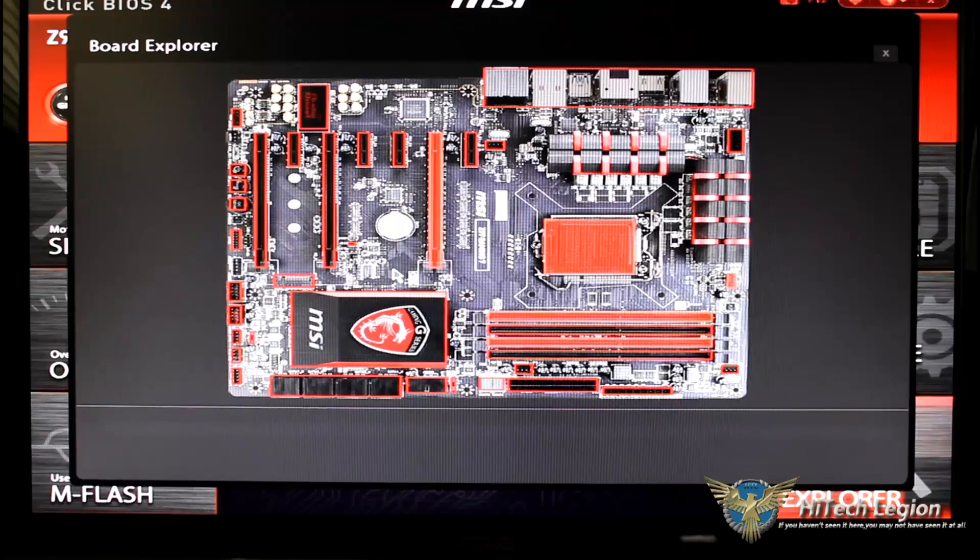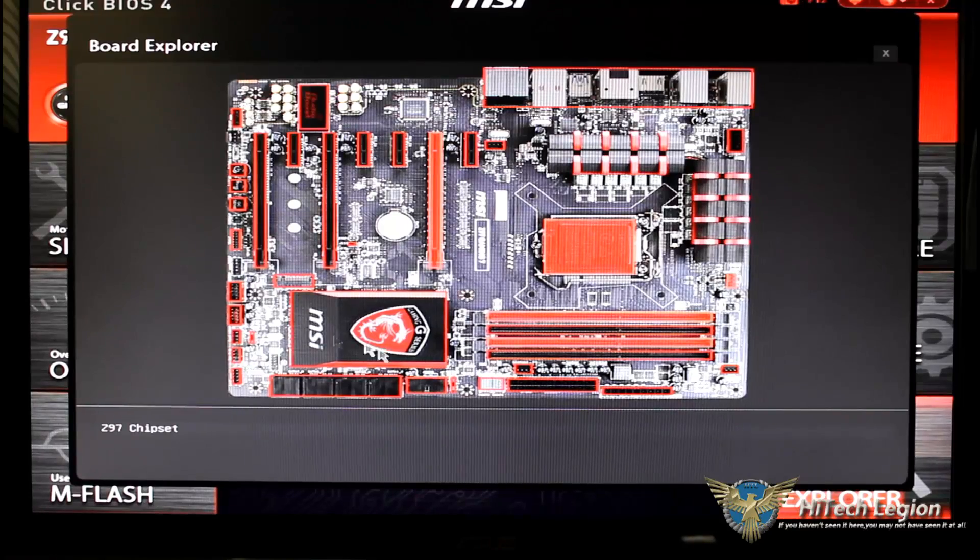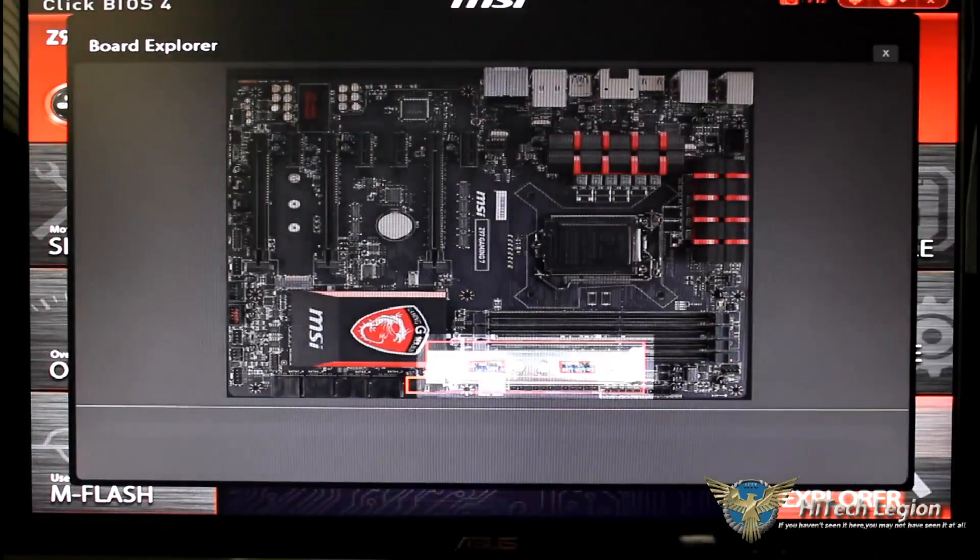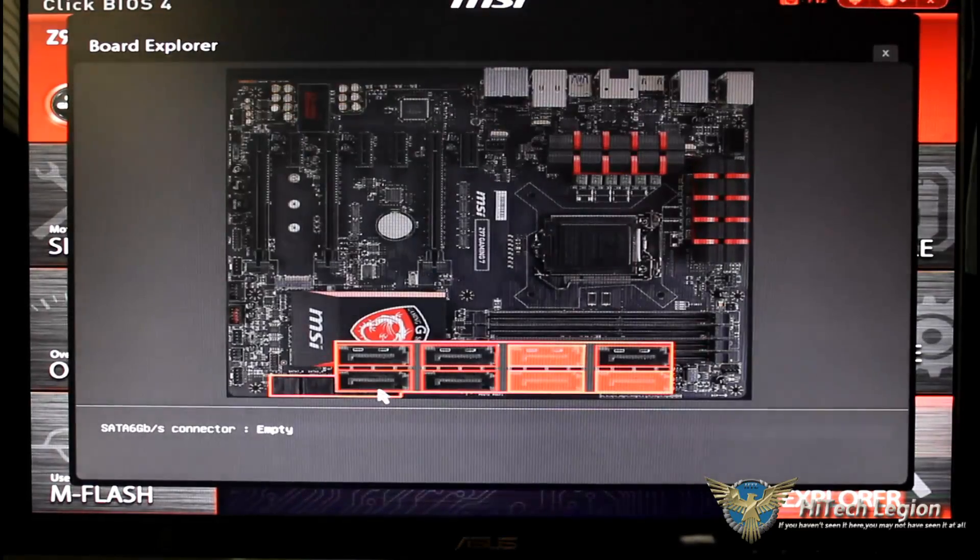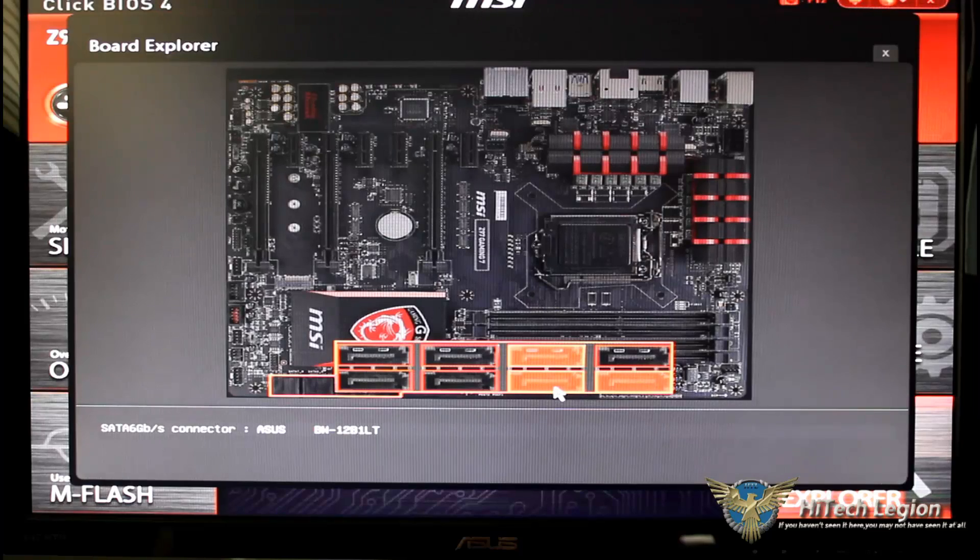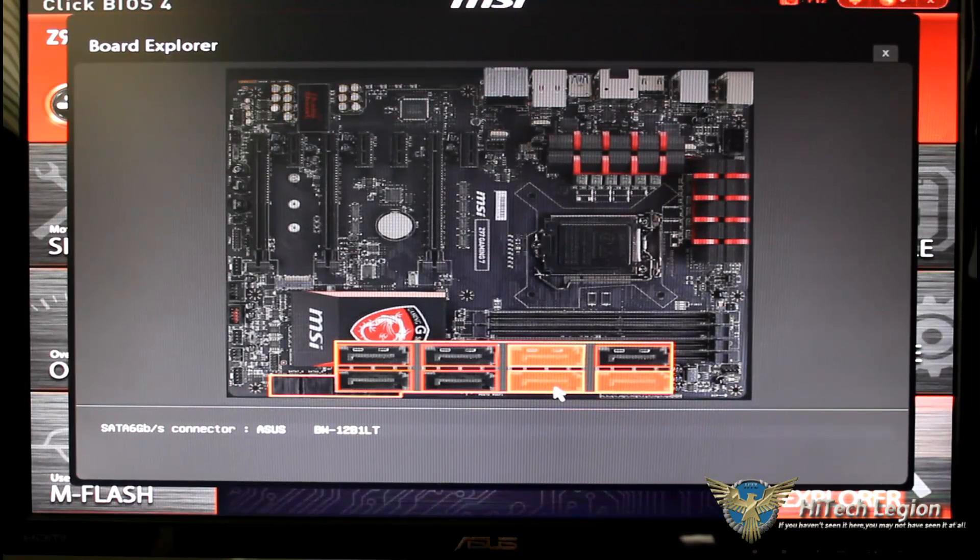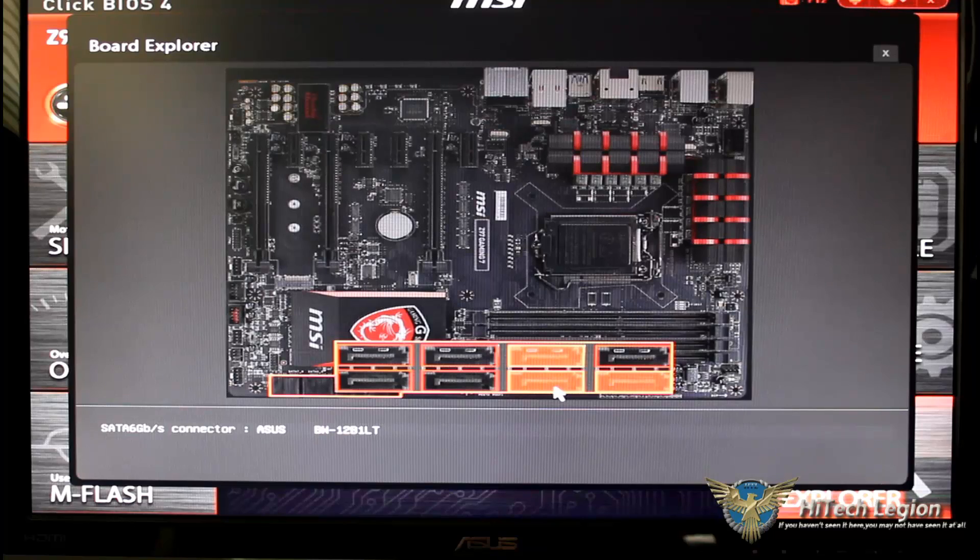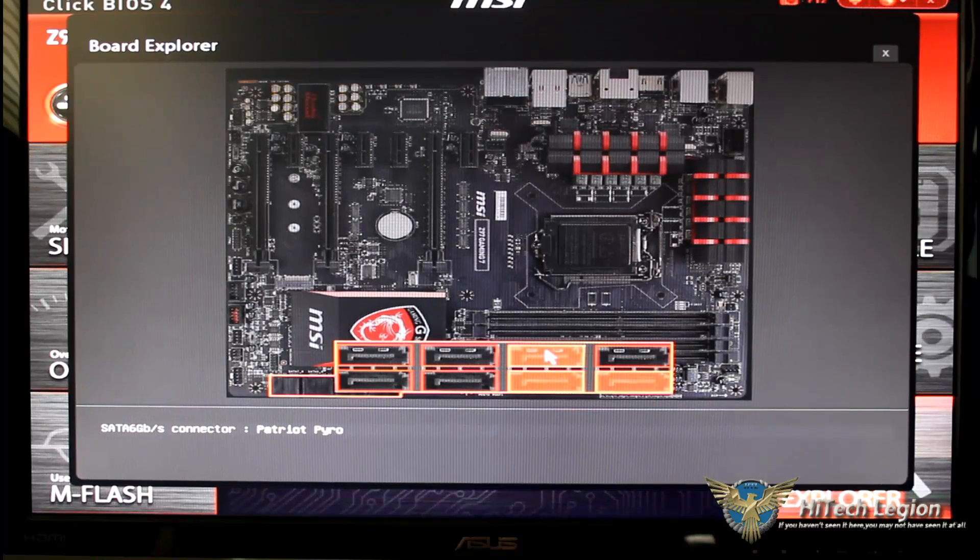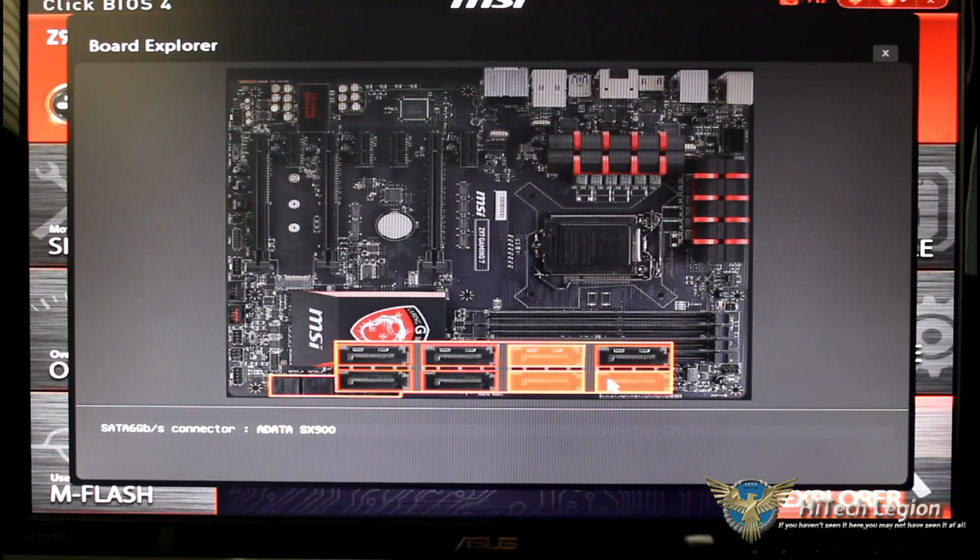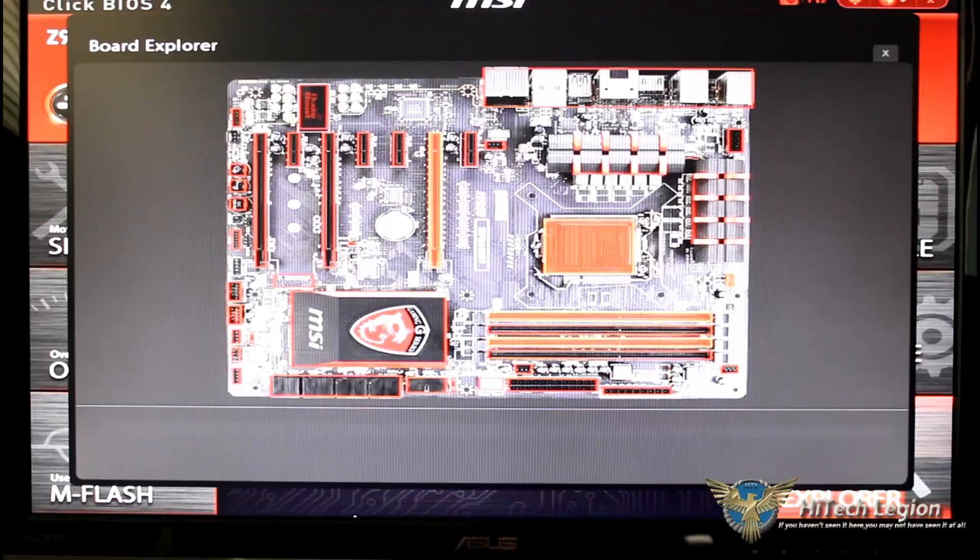So now we go to the chipset and then let's go down to the bottom and it will show you what is populated there. I have my ASUS Blu-ray, Patriot Pyro and then of course an ADATA SX 900.